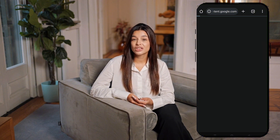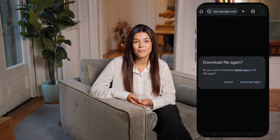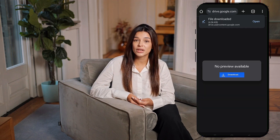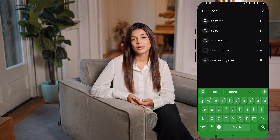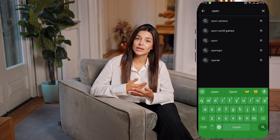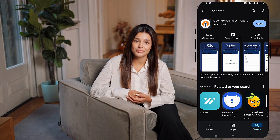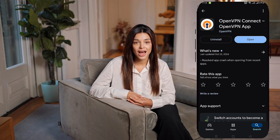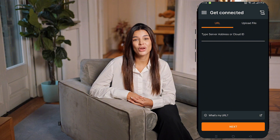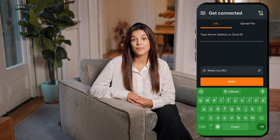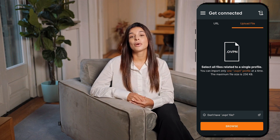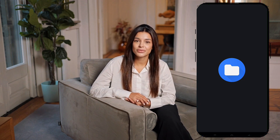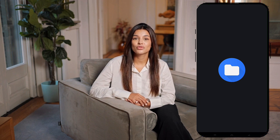With the configuration files ready, it's time to set up the OpenVPN app. Head over to the Google Play Store on your device, search for OpenVPN, and download the app. Ensure you install the latest version for optimal performance. Once the app is installed, go back to your home screen and launch it. When you open the app, you'll see the home screen. Here, you have an option to input a URL, but we'll be using the File Upload method. Click on the Upload File button, and then the Browse button.